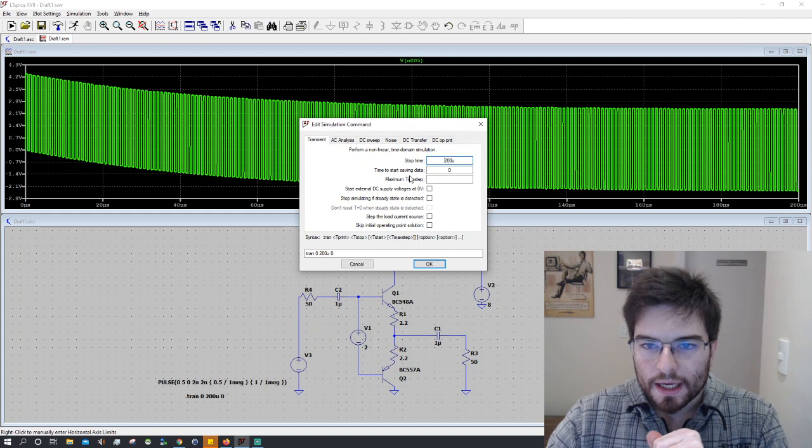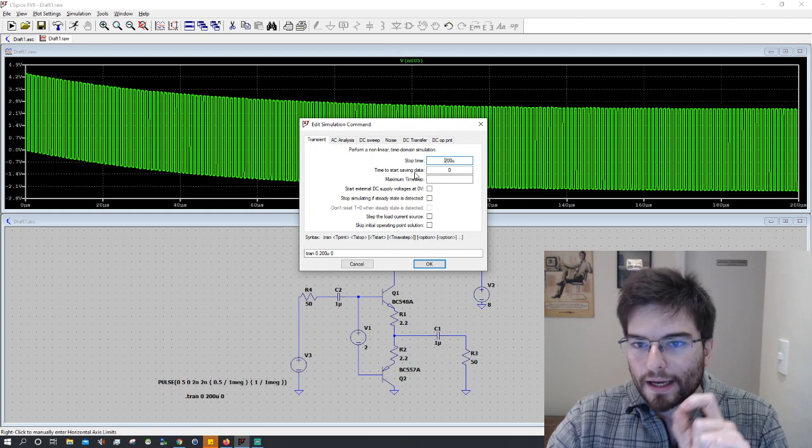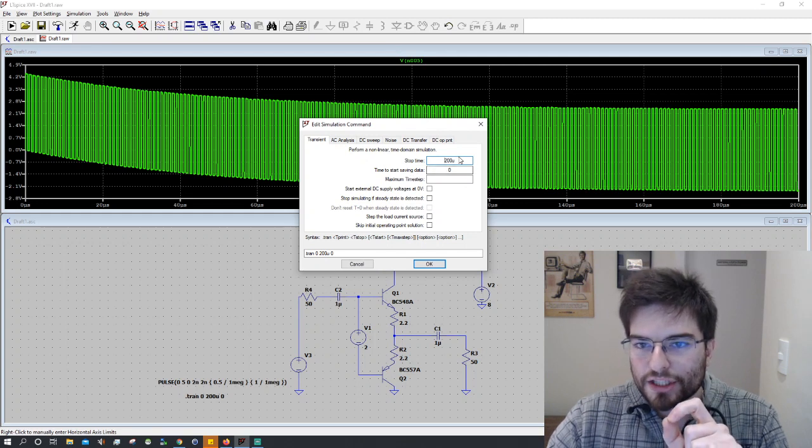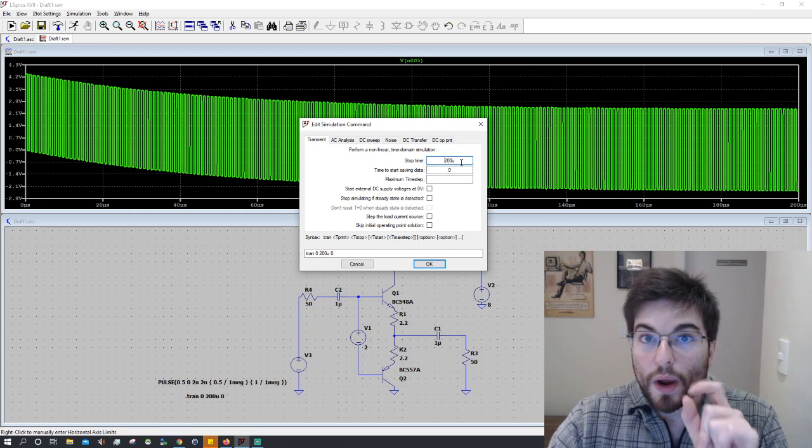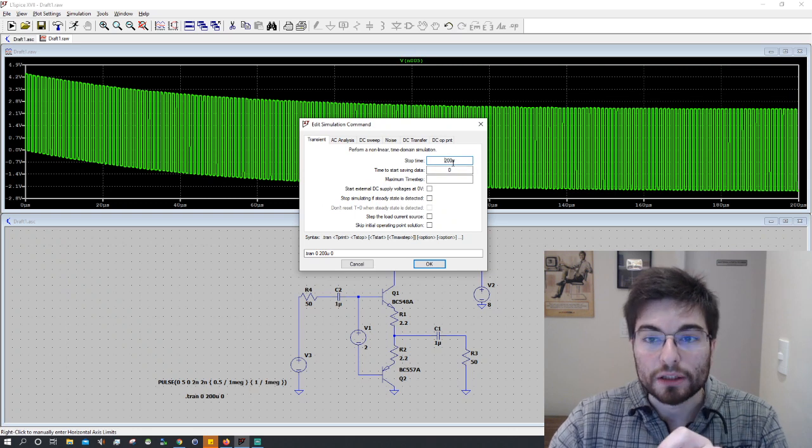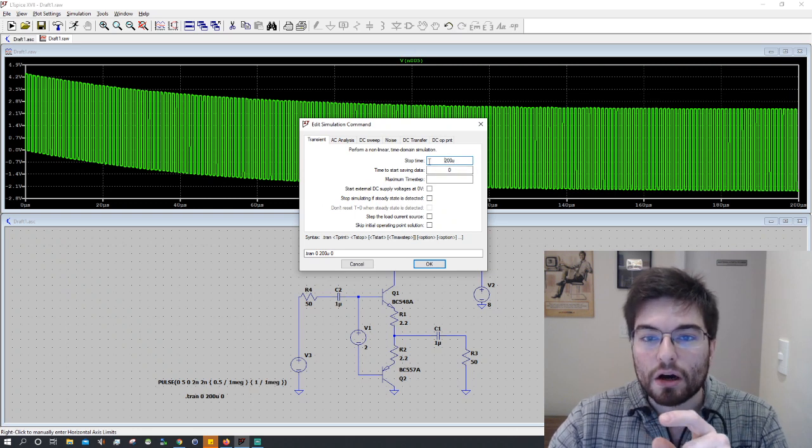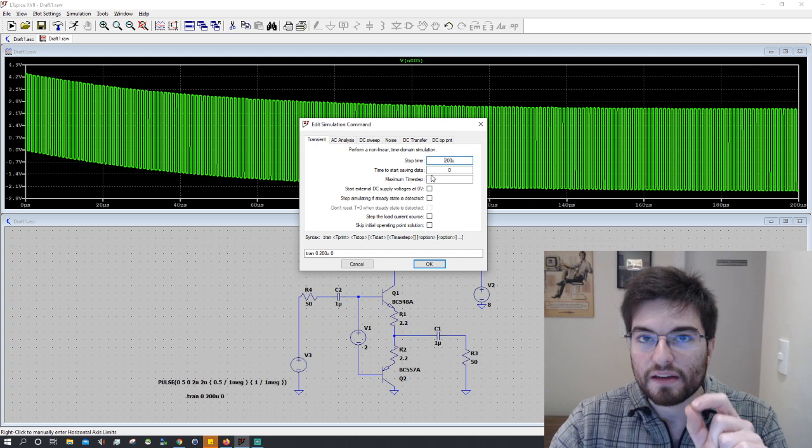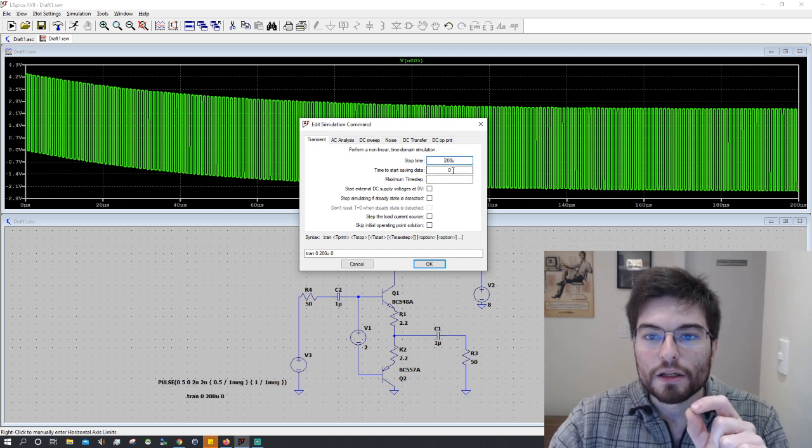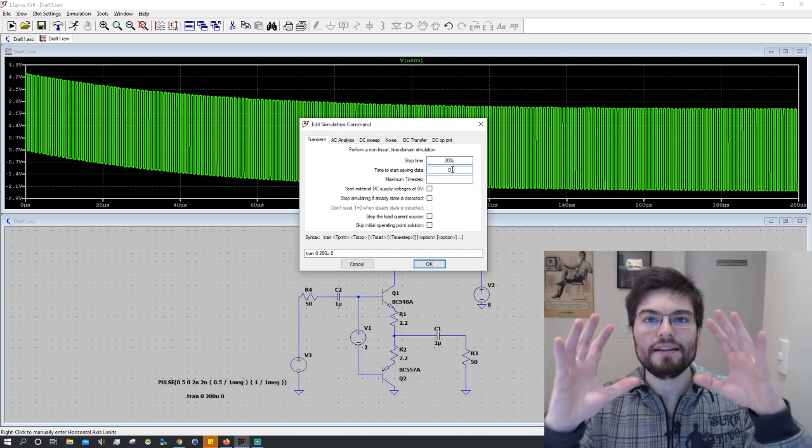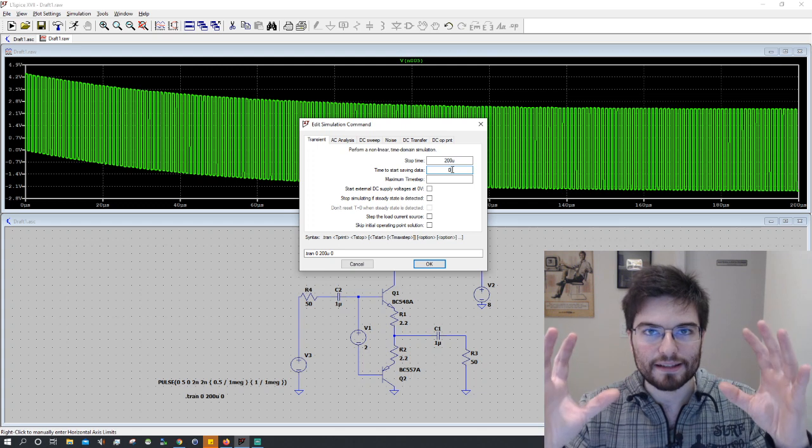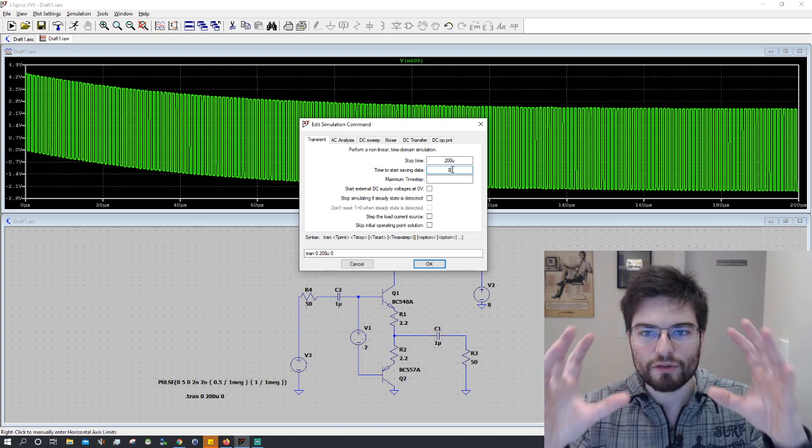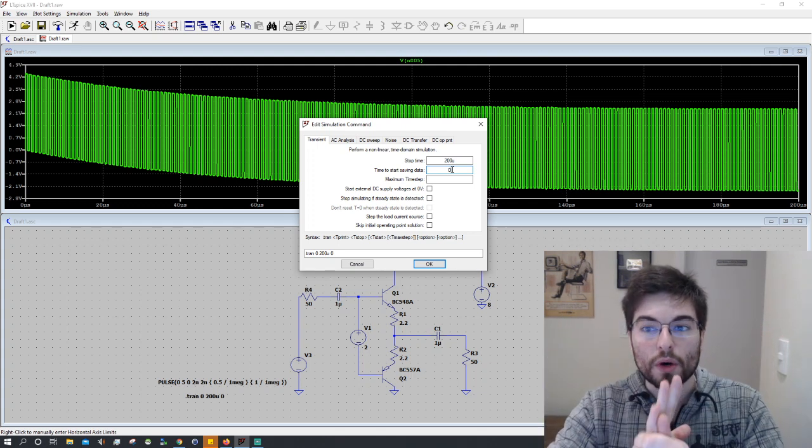Make a change here using equations. We can open an equation here on the stop time and on the time to start saving data to center the plot, the data when we have on the edge we want to see.